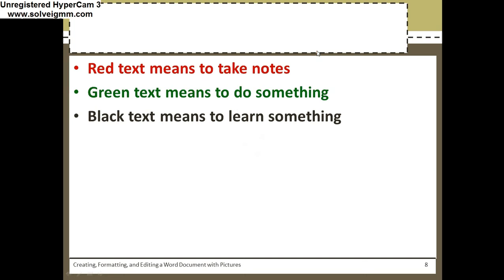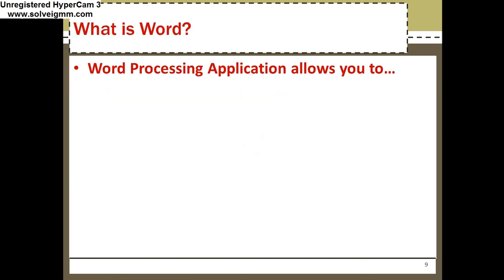Red tag as always — write this down. What is Word? It's a word processing application that allows you to make flyers, letters, and MLA reports. It's kind of the industry standard word processing application.